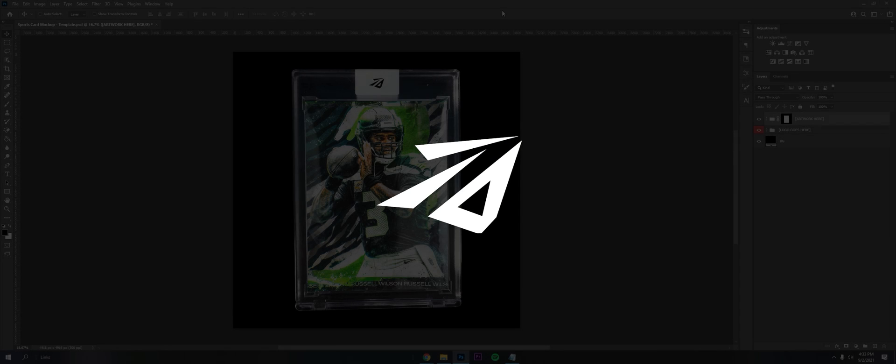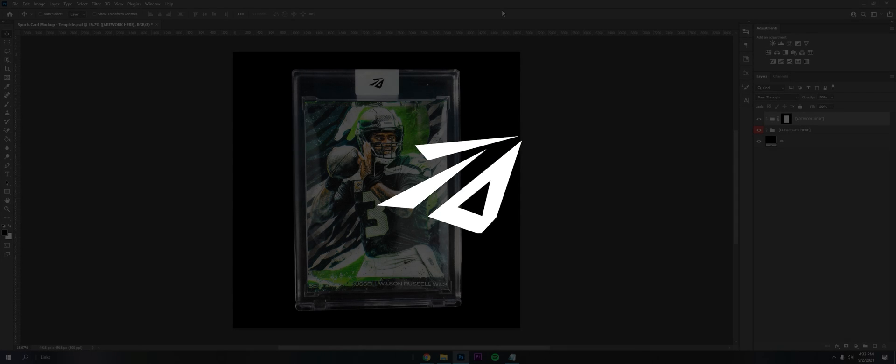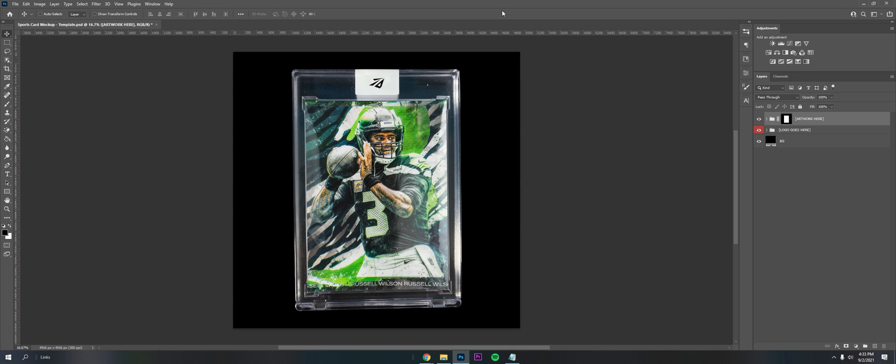Hey, what's going on guys? It's Ryan of Darwin Design here. Welcome back to another video. Today I'm going to show you guys this sports cards mock-up template that I made.